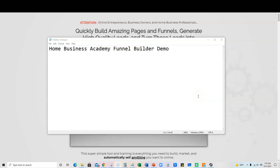Hello and welcome back to Teach Me Money Methods. In this video, I'm going to do a quick demo and walkthrough of the Home Business Academy Funnel Builder. This is software that I've been using for a few months now, and I don't have any plans on switching to other popular ones such as Builderall, ClickFunnels, Leadpages, or Instapages.